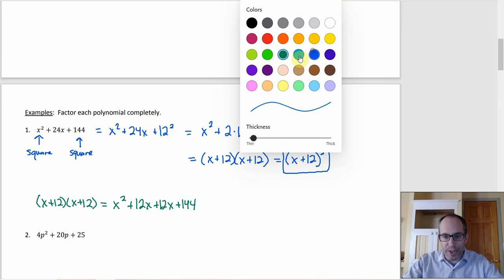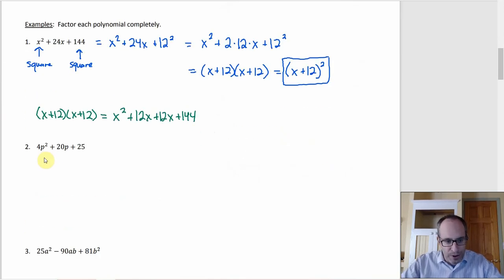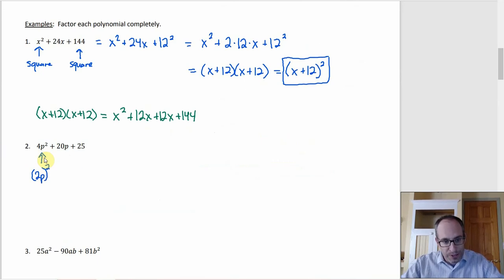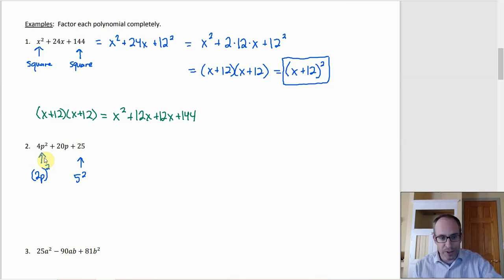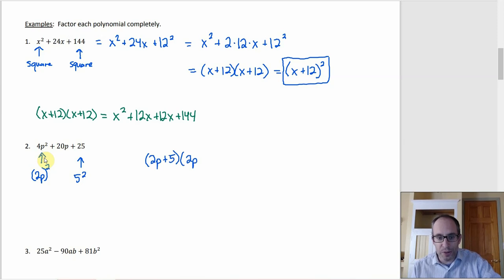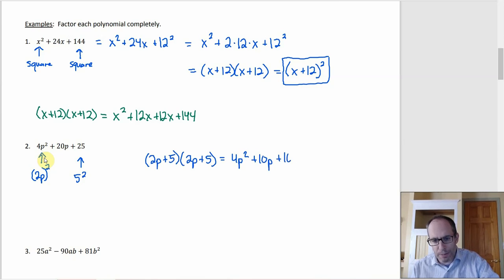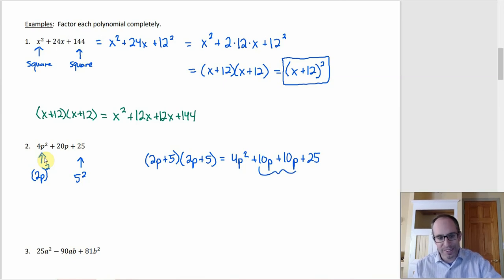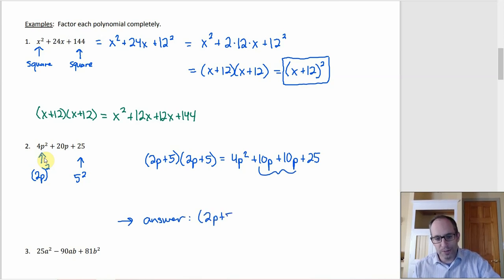The next one is a little more elaborate because the leading term has a couple of things being squared: 4p² is really (2p)². And 25 is 5². So let's try (2p + 5)(2p + 5). Foiling gives 4p² + 10p + 10p + 25. We're supposed to get 20p in the middle — looks like we're getting it. So the answer is (2p + 5)².